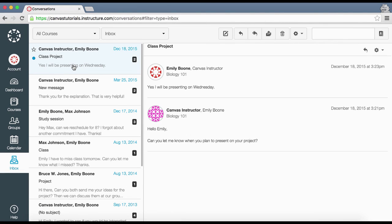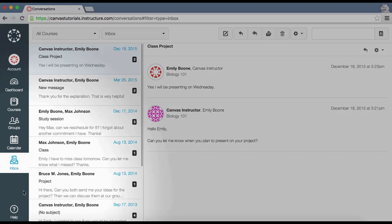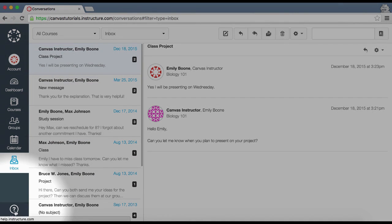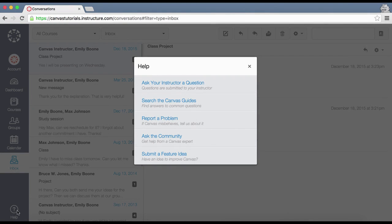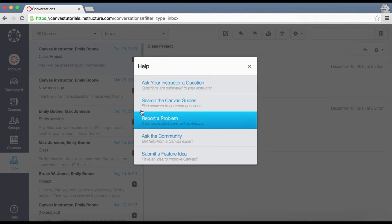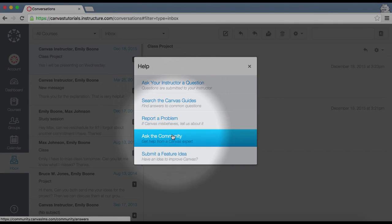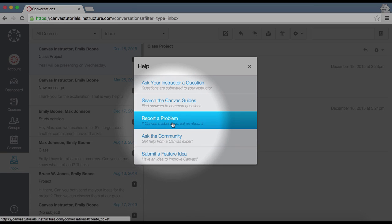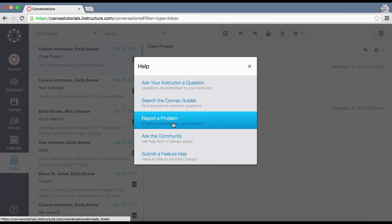You can compose and send new messages to other students and teachers, or view any existing conversations. Click the Help link to access help resources including the Canvas Guides, the Canvas Community, or Canvas Support. If you have a problem with Canvas, click the Report a Problem link to get help from a support agent.